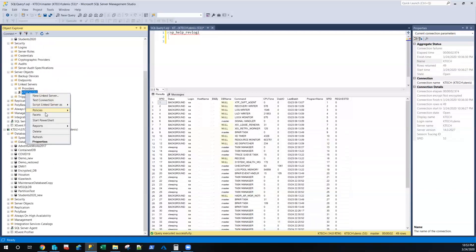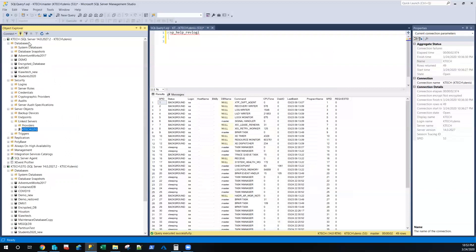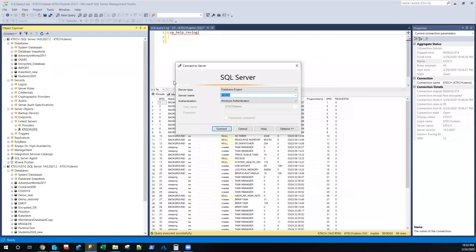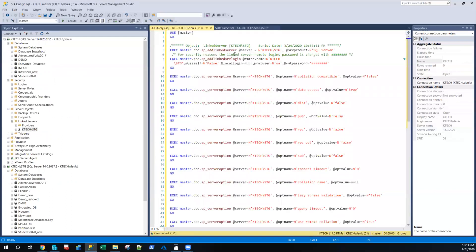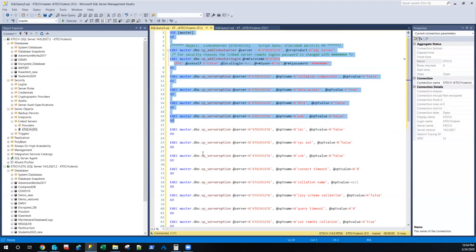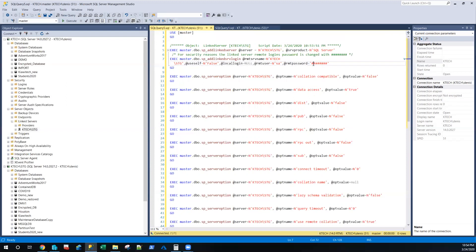Now let me delete this and do it again. If this was a migration and you're migrating data from this server to a different server, you need to script out the linked server. When you're done with the migration, right-click and say 'Script Linked Server As > New > CREATE.' Remember, the password generated will be a random password — for security reasons the linked server remote login password is changed. It's not the actual password, they just don't want to show you the password. You can copy this script and run it on a new server, but you must change the password because after scripting it, the original password will not work.